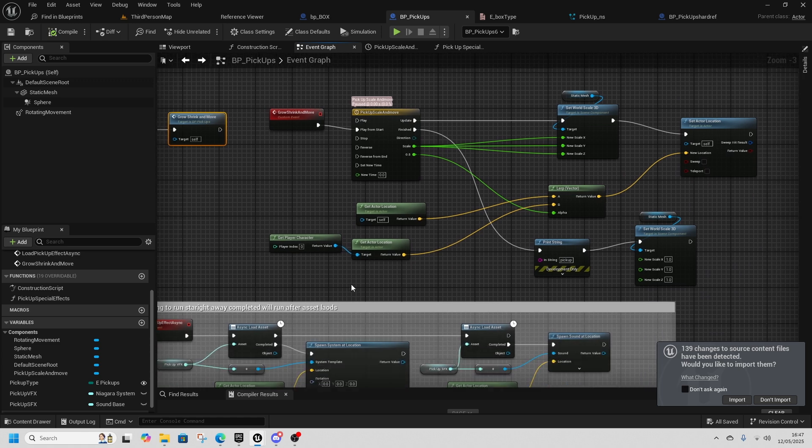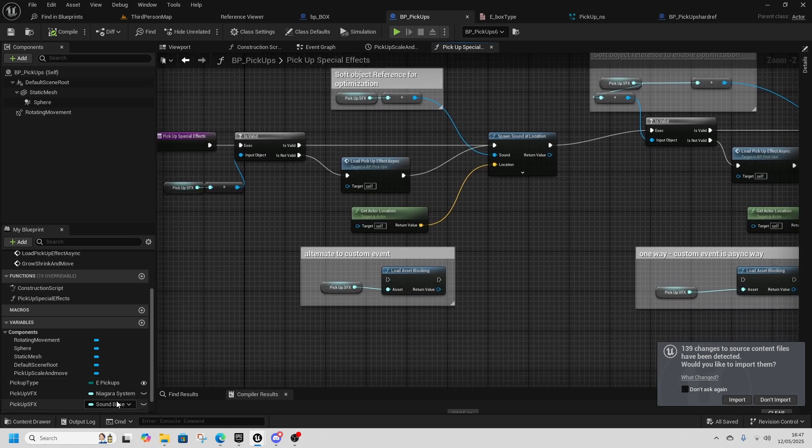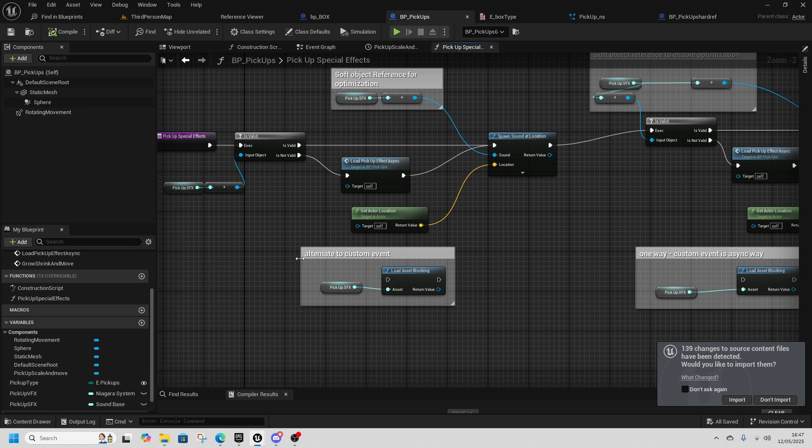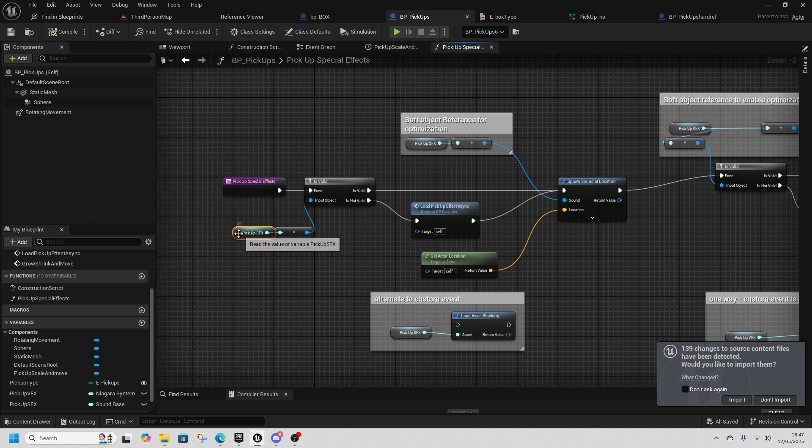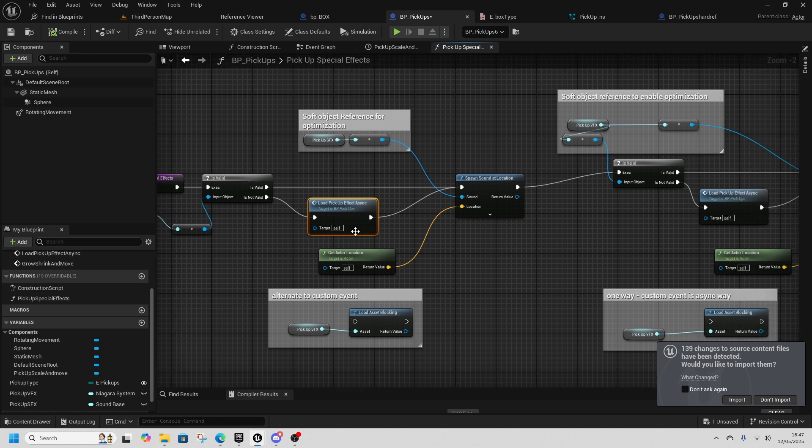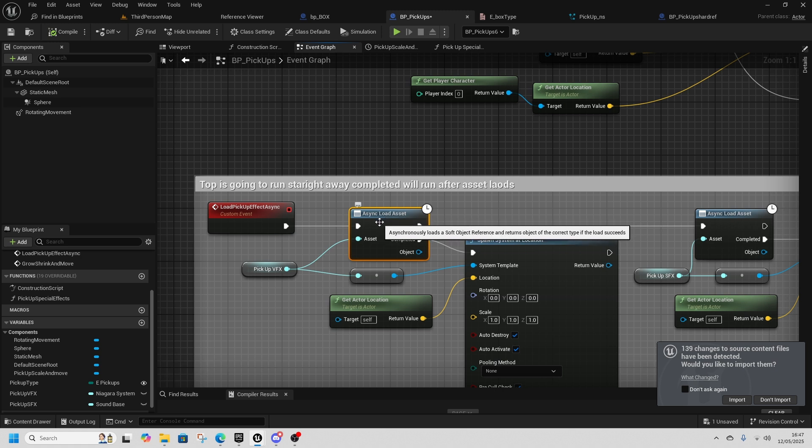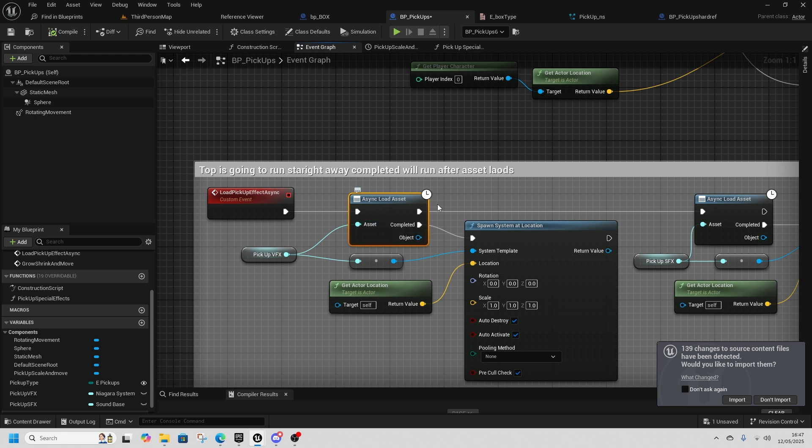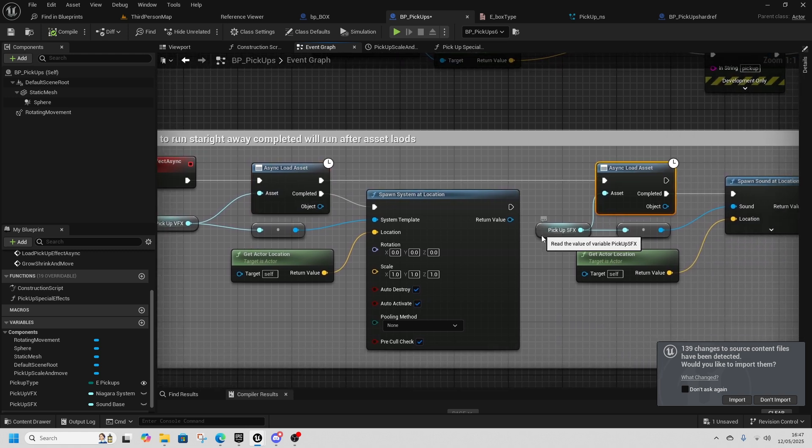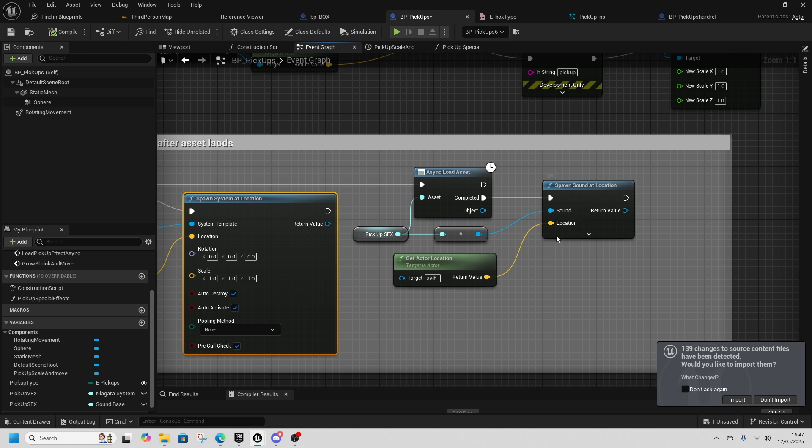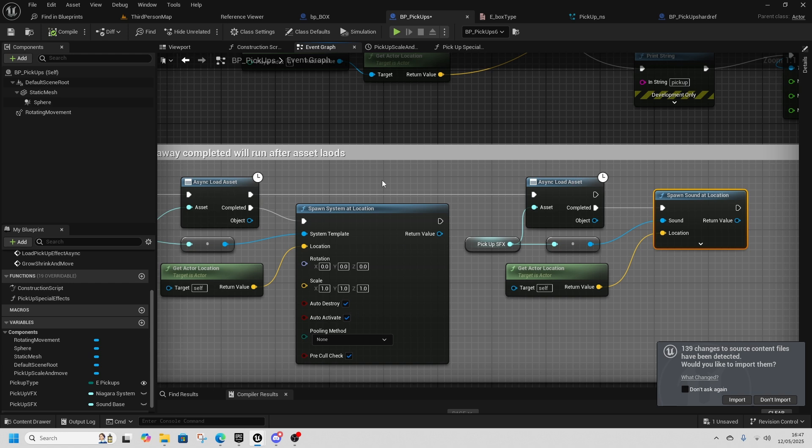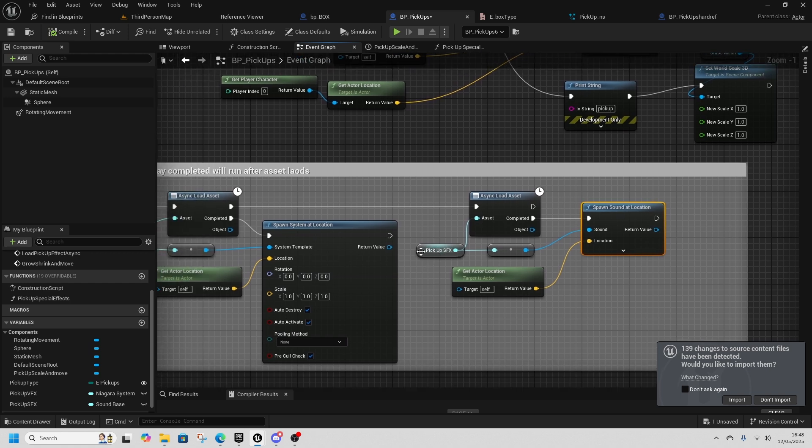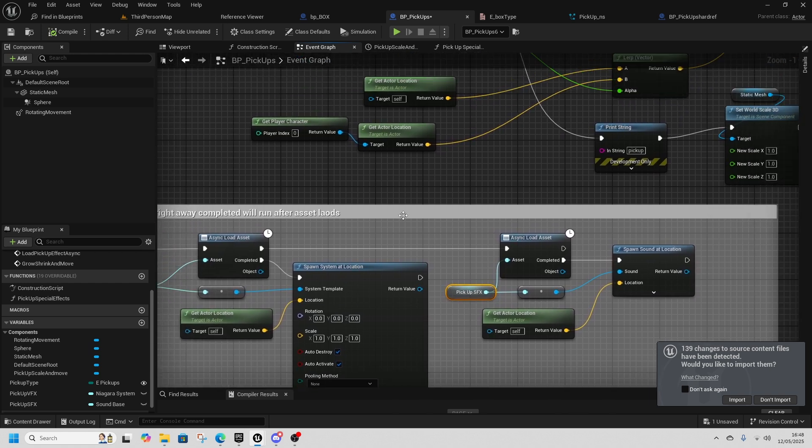Except in this one I am using soft references rather than using object references and hard references. So when I load the special effects I just need to check if it's valid, if we've already loaded it, and if we haven't, if it's not valid, then we come down here and we use this async load asset which loads this VFX and while it's doing that it also loads the SFX. And when the VFX has completed its load it then spawns it, and when the SFX has completed its load it spawns it as well. So two things are happening at once, it's loading both of them at the same time.